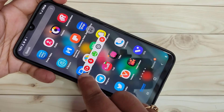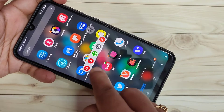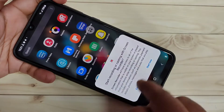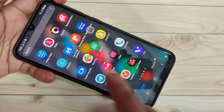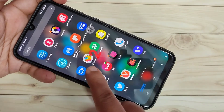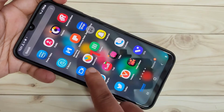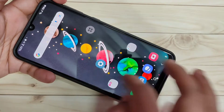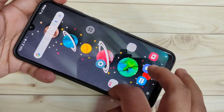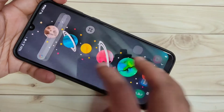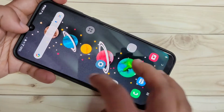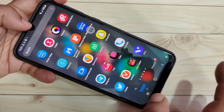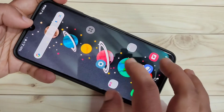Now you can see a menu to start the recording — just tap on it, then tap on Start. You can see a countdown: three, two, one — and the recording has started. Just move around the screen to record whatever you want.